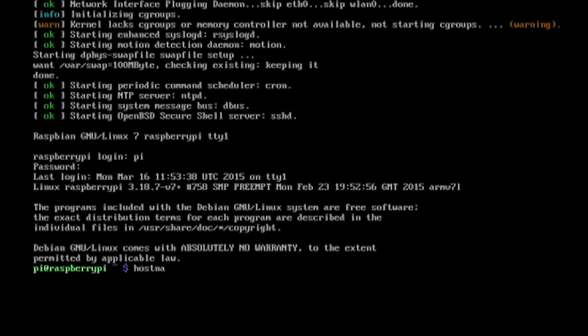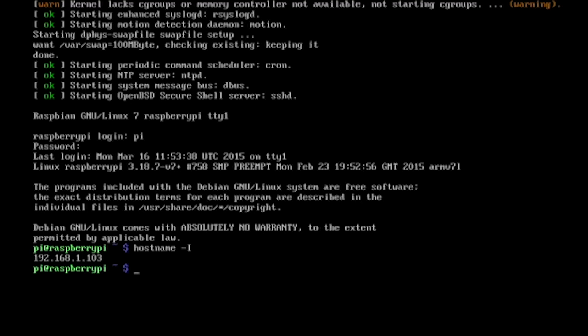So on the Pi let's get the IP address by typing hostname-I. Now if you have an active network connection this should give you an IP address.